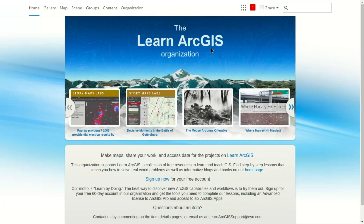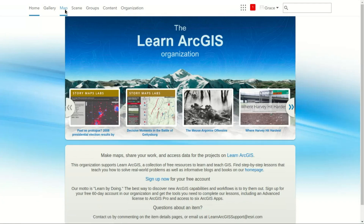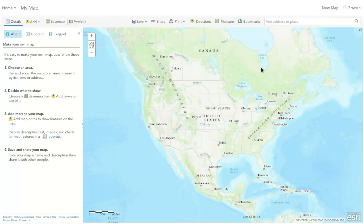Once you're logged into ArcGIS Online, in the Learn ArcGIS organization, just go directly to Map. This will take you to the map viewer, or web viewer section. In this section, you're going to add some data containing potential voters together with their location and some attributes — each including the first name, the last name, and maybe whether they are donors or not.